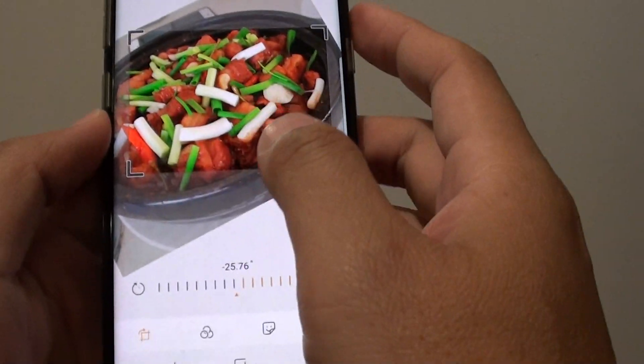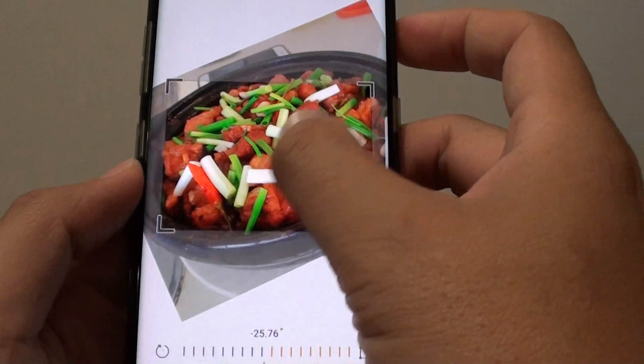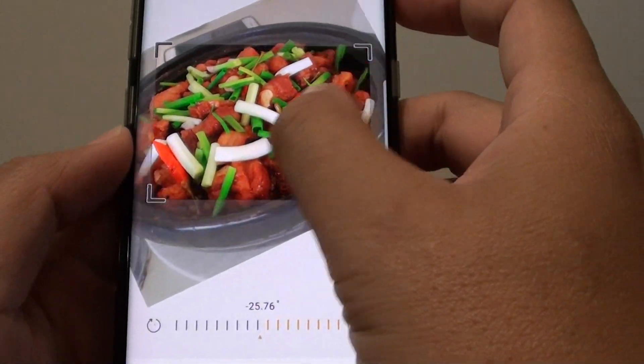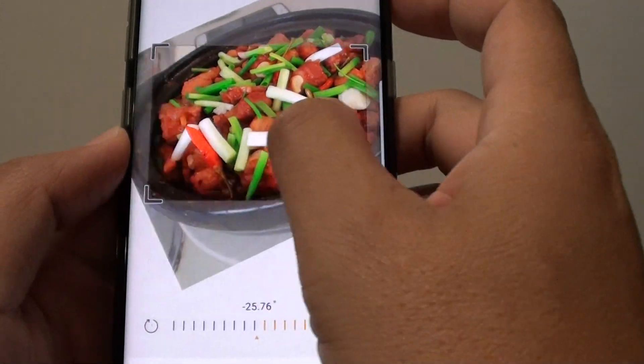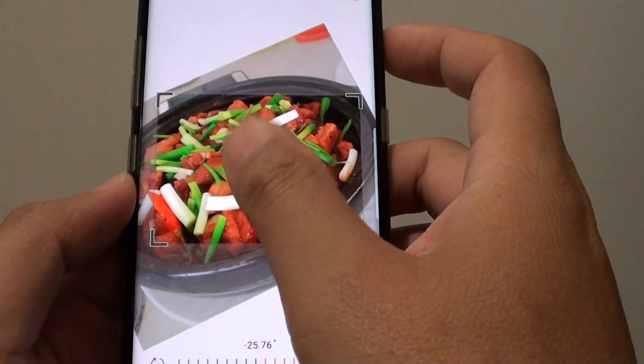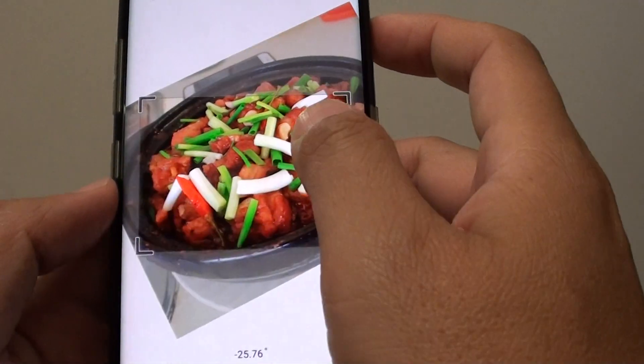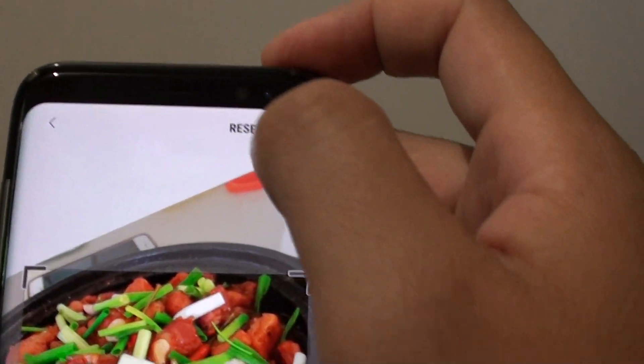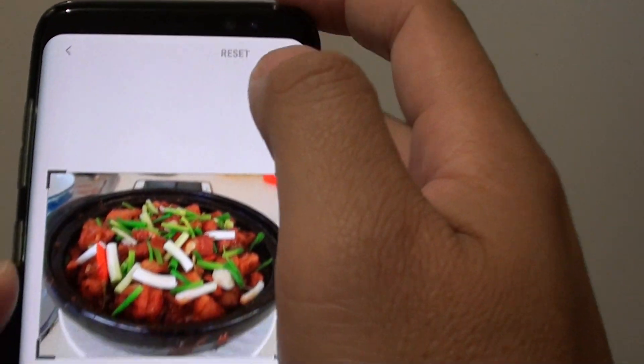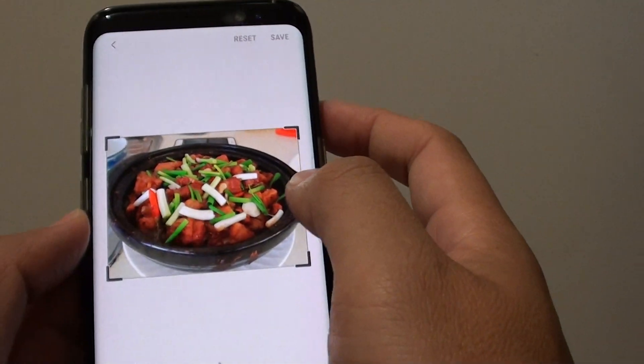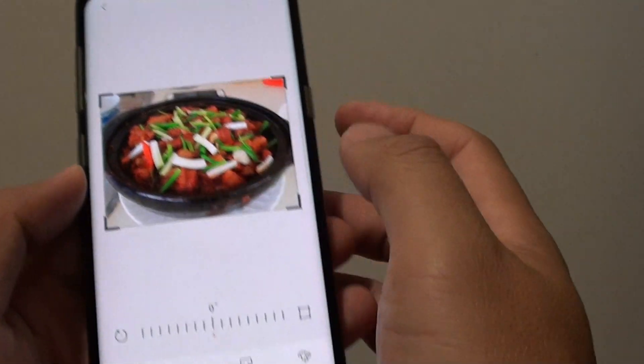Once the image is rotated, you can also adjust the image position. If you make a mistake, you can always tap on the reset button to reset it back to the original state.